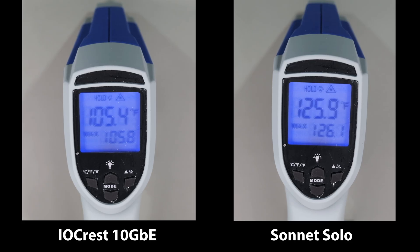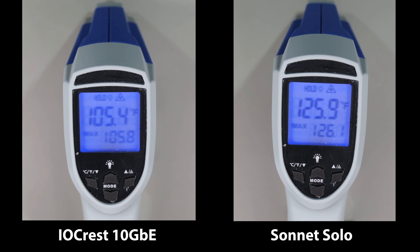Finally, let's address the topic of thermals. As with most 10 gigabit devices, this adapter generates a lot of heat under sustained load, particularly during large file transfers.